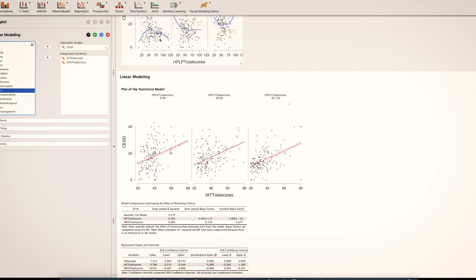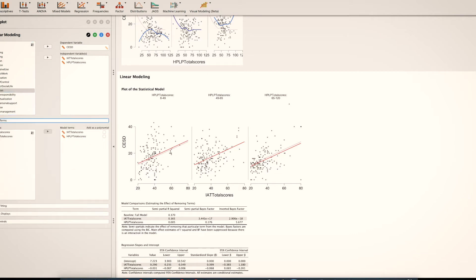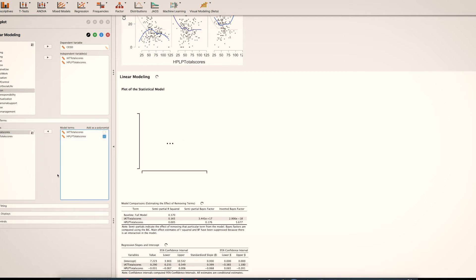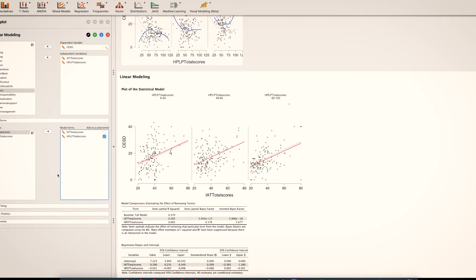So now we're going to try to match what we see here under the model terms. We'll add a curvilinear effect — HPLP. So we're going to add a curvilinear effect there. And unfortunately, the plots don't change very much, because HPLP scores — the variable that does have a curvilinear effect — has been paneled.